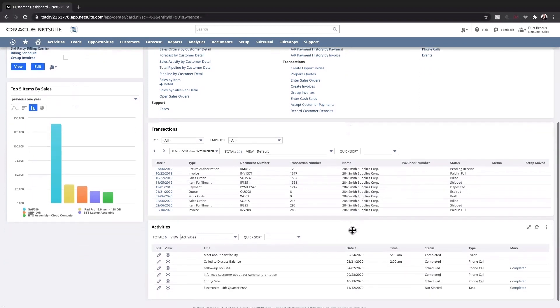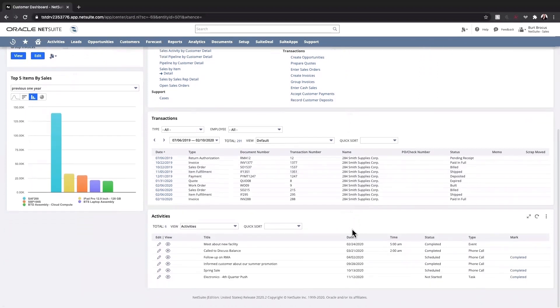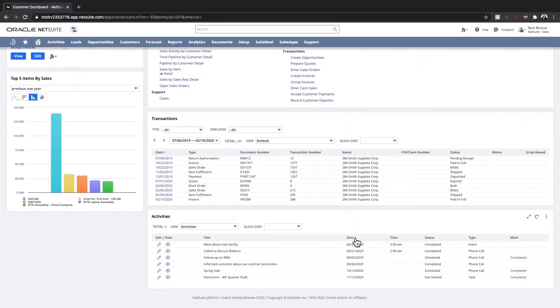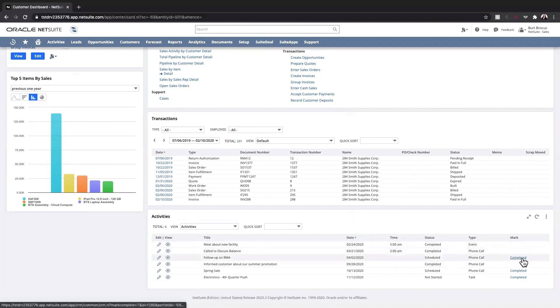A list of all customer activities exists on the dashboard as well, including a log of all phone calls, tasks, and events. I can also mark any activities that are completed directly on the dashboard.